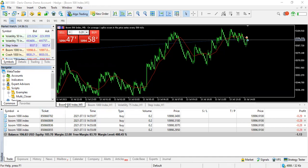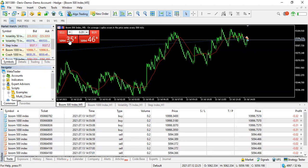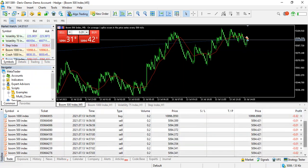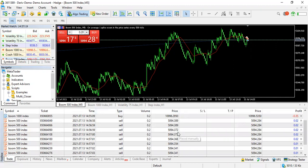What I'm going to do right now is open 10 trades on Boom 500. Let me go to Boom 500 here. So on Boom 500, that's one, two, three, four, five, six, seven, eight, nine, and ten. I now have these 10 trades open on Boom 500.